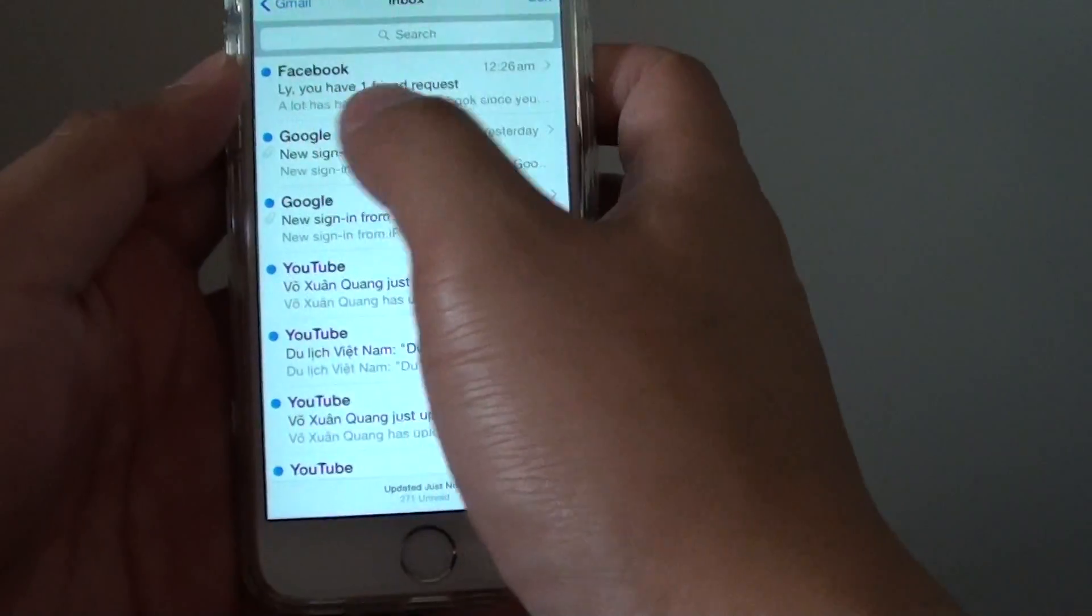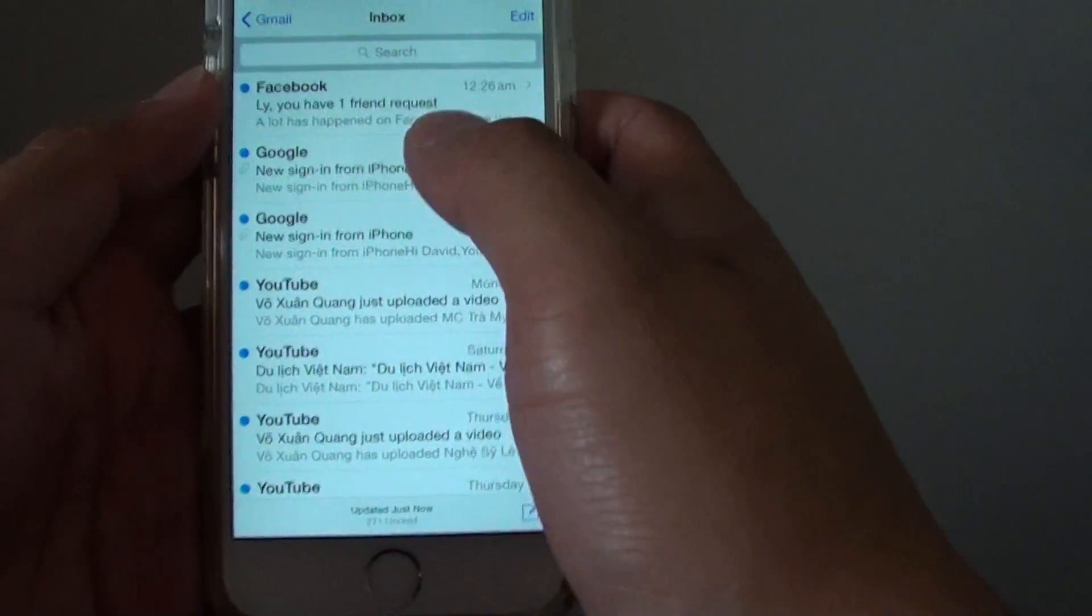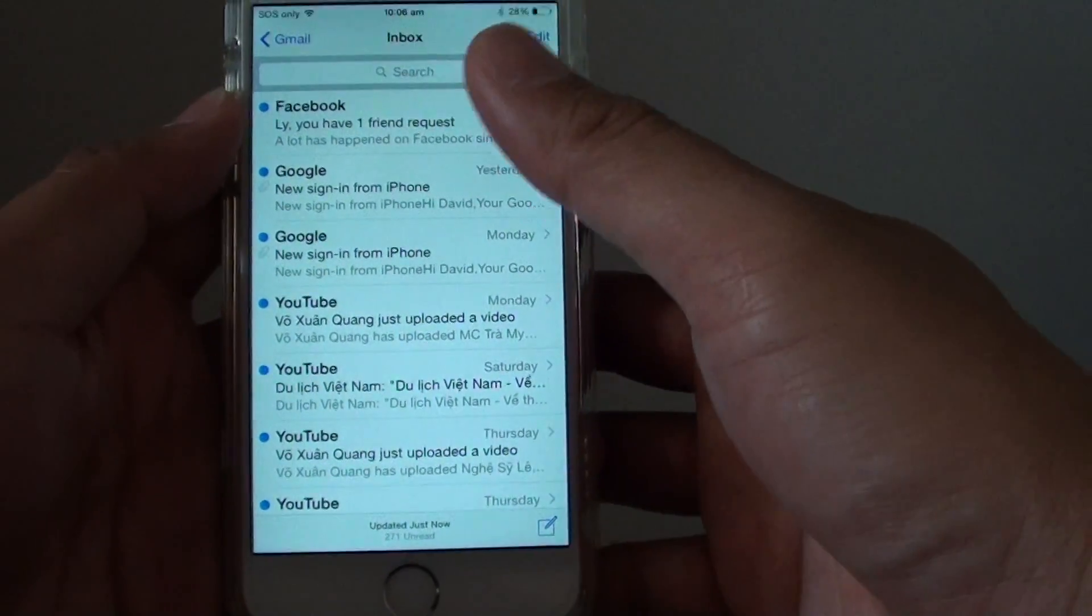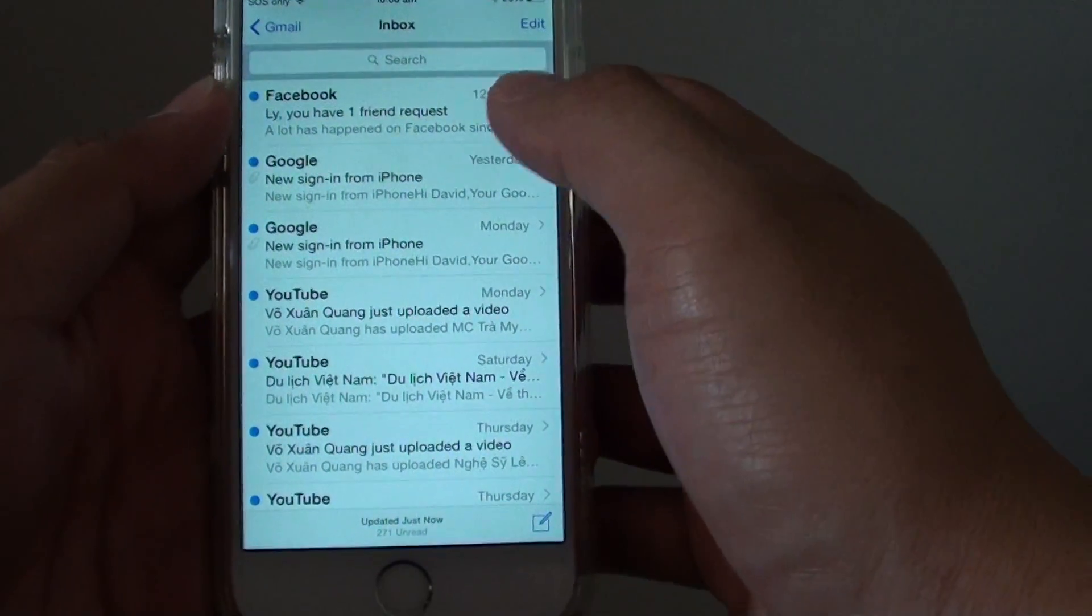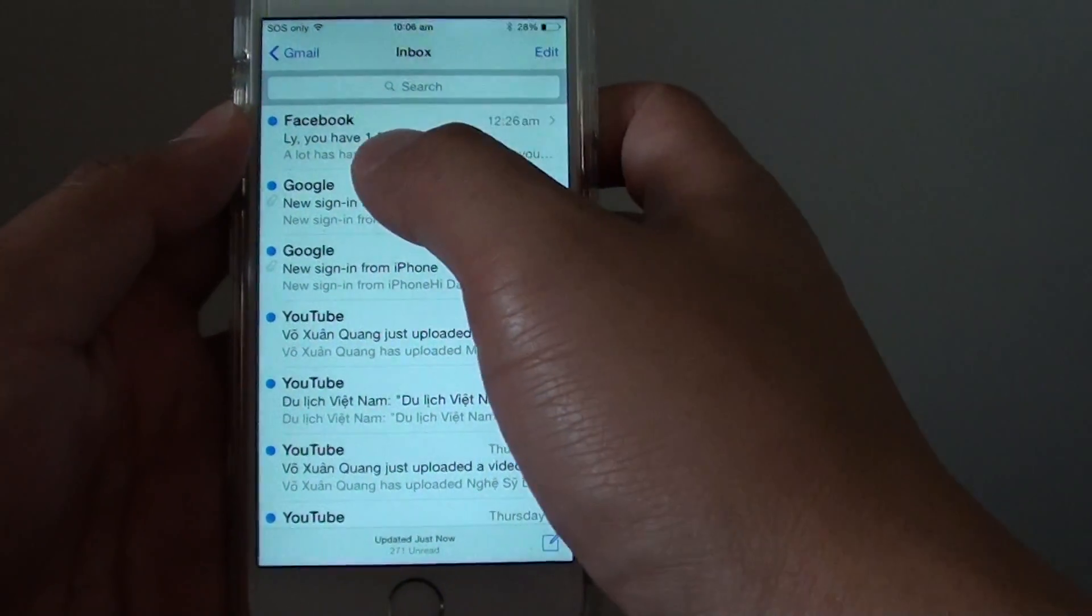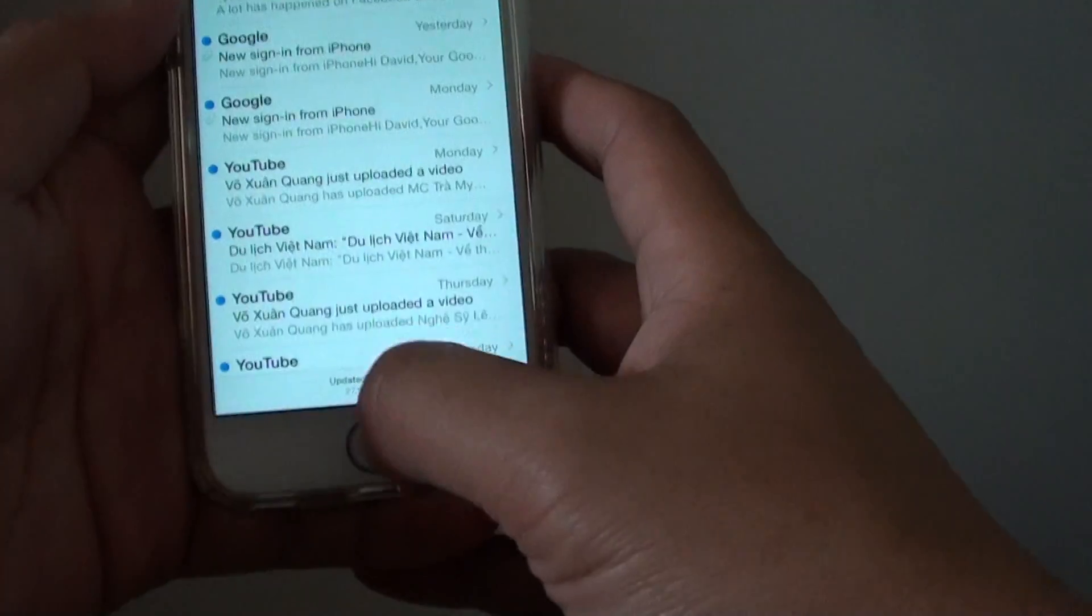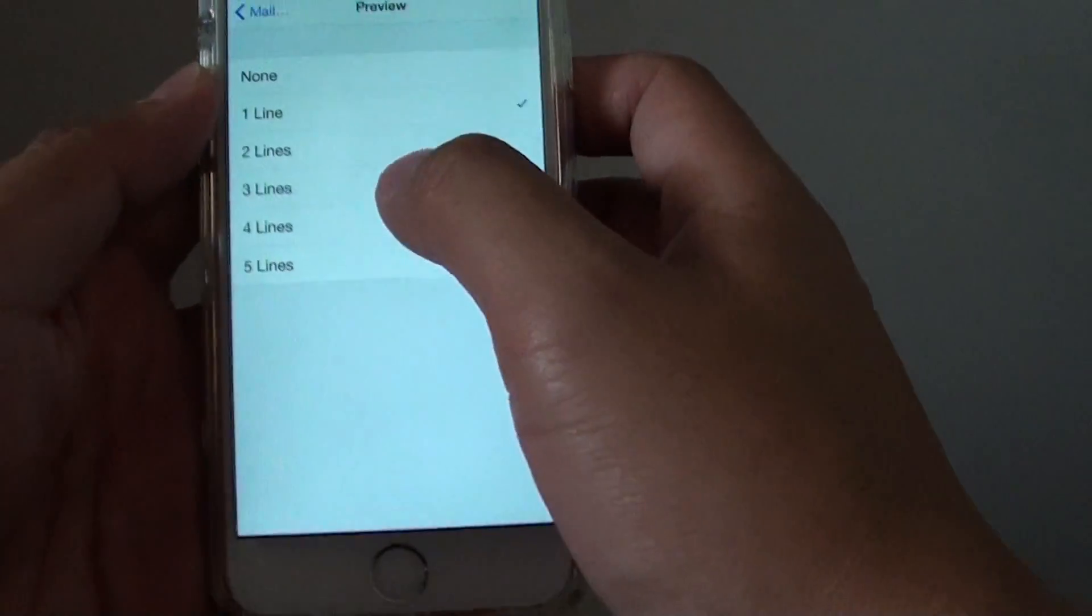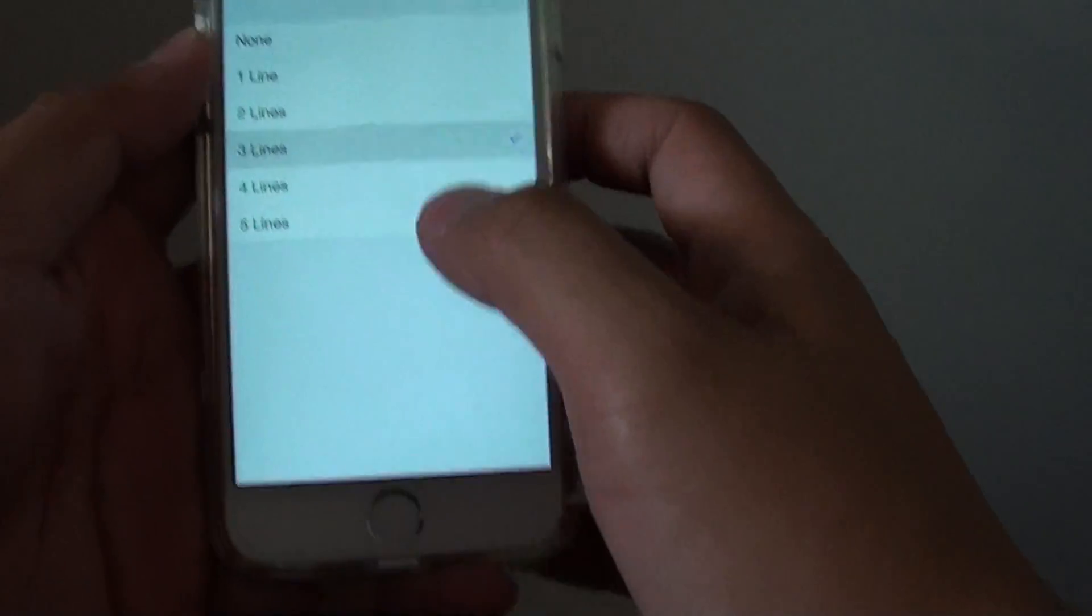If you want to have more preview of your emails so you want to read some more additional content in the preview you can choose three lines for example.